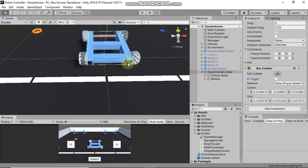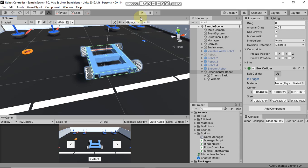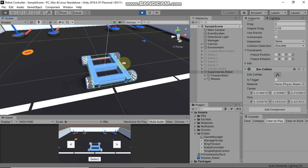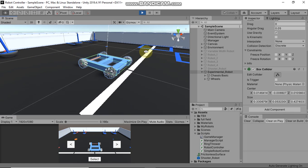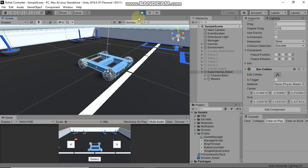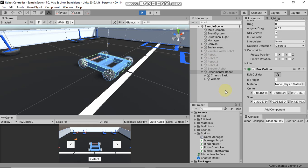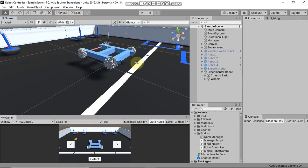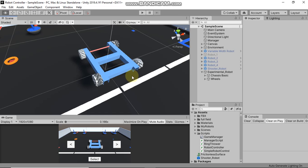Now we have added the Box Collider too, and if you play the scene you will see that the Rigidbody will apply gravity and the Box Collider will stop this robot from going through the floor. This is working correctly. Now we will add Wheel Colliders on all of the wheels, which will be used to move this robot forward and backward.